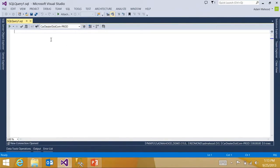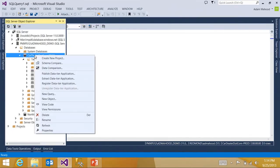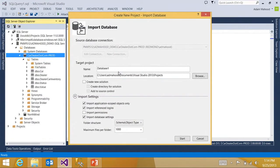However, I want to take advantage of the benefits I get with project-based development and create a SQL Server database project from this database. I can do that by right-clicking on the database, clicking create new project.